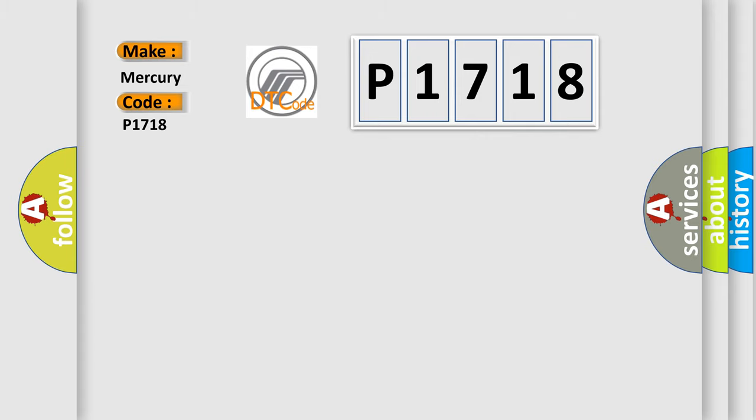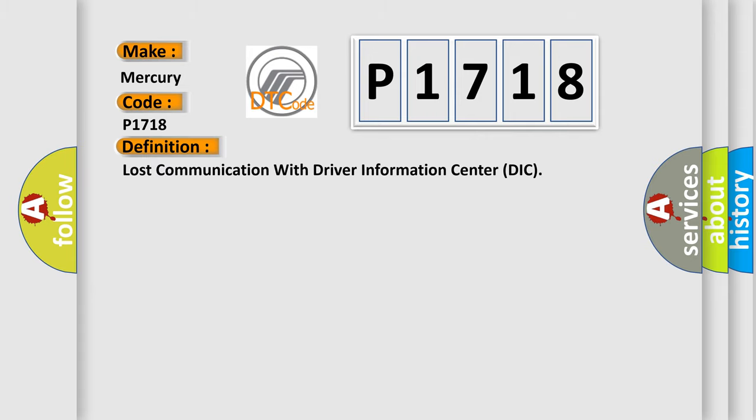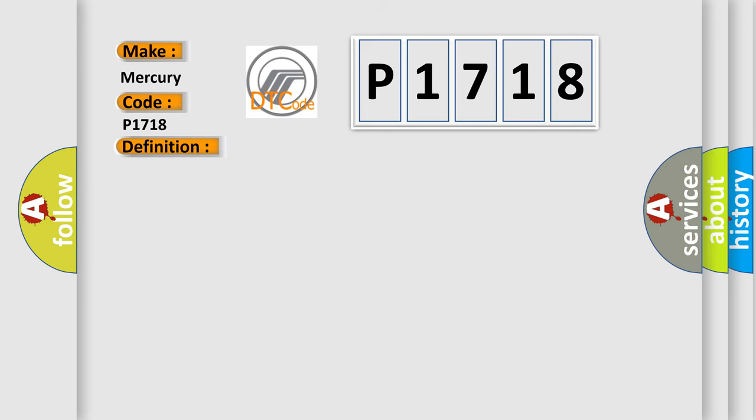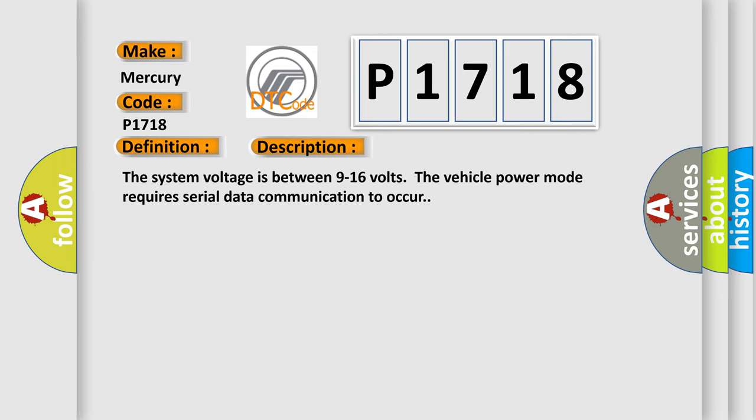The basic definition is Lost communication with driver information center DIC. And now this is a short description of this DTC code. The system voltage is between 9 to 16 volts. The vehicle power mode requires serial data communication to occur.